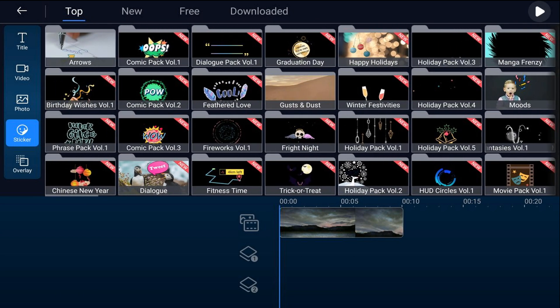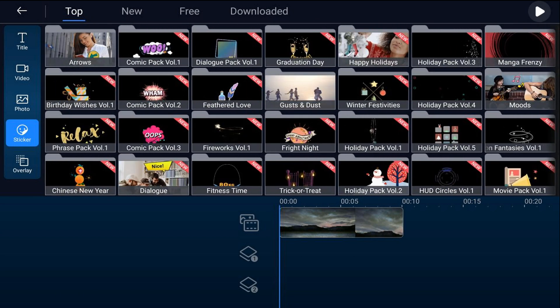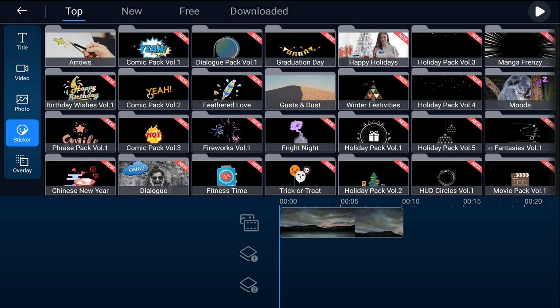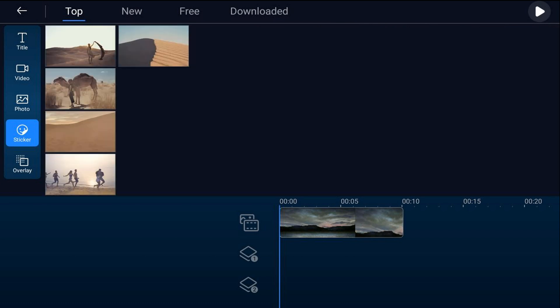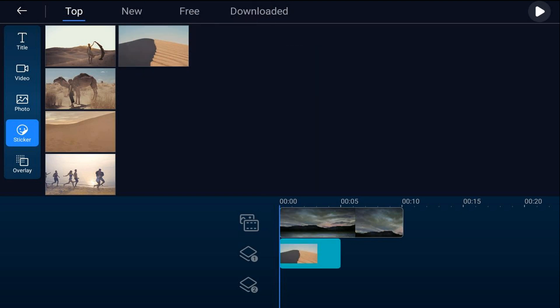Like I said, I want a gust of dust, so I'm going to tap on gust and dust, and then you can pick which one of these that you want. I'm going to tap on this top right one here and then it has a download button, so I'm going to tap on that. Once it's downloaded, I can tap on the plus sign and it'll add it to the overlay track right where my playhead is. Then we can go ahead and play this back and see what it looks like.